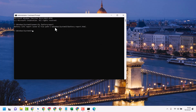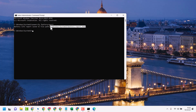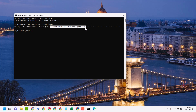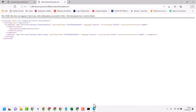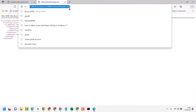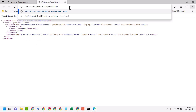Now guys, here you will see the path. Copy this one, then open your browser and press Enter.